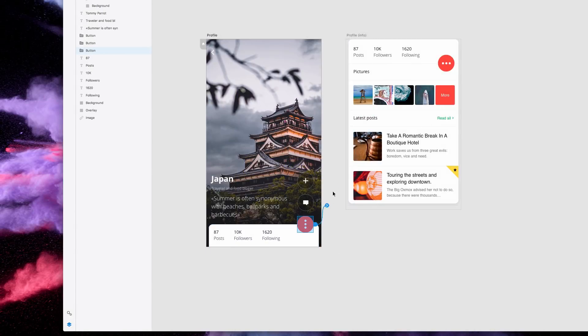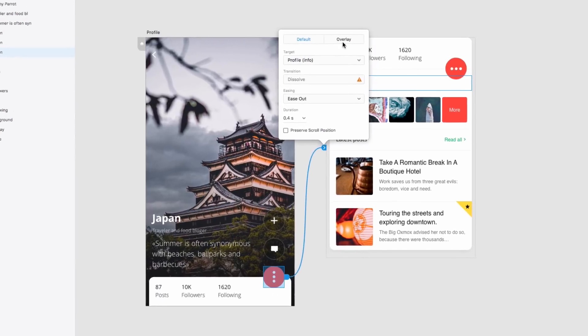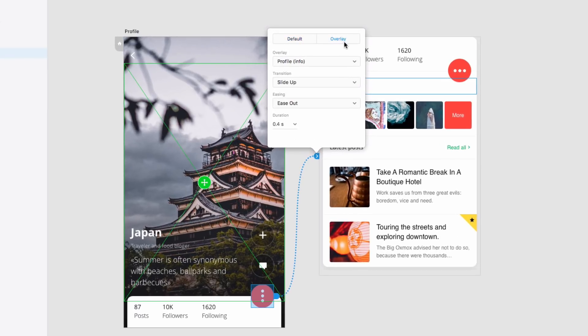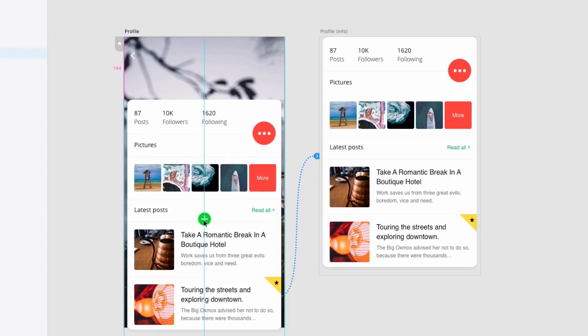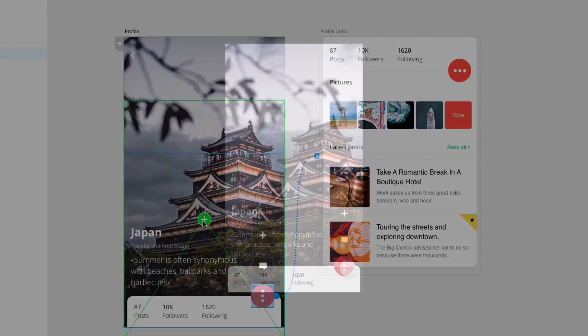When you wire up artboards, you'll notice a new overlay tab in the animation properties. From there, you can choose from a variety of entrance and exit animations, and place your overlay exactly where you want it to appear with the preview outline.